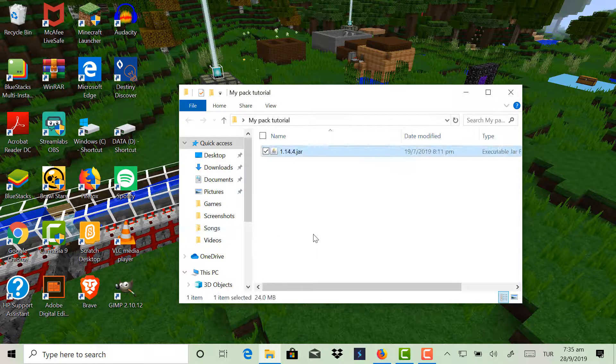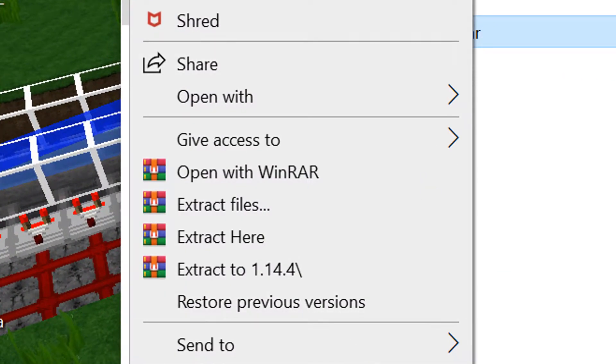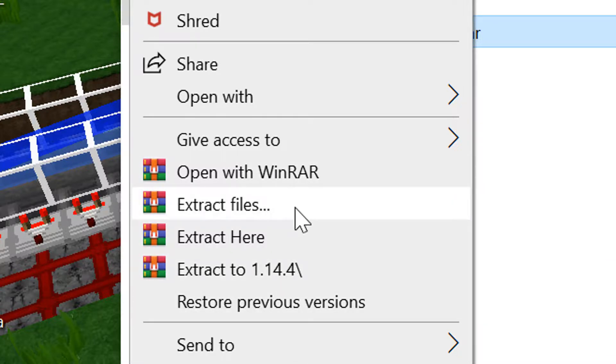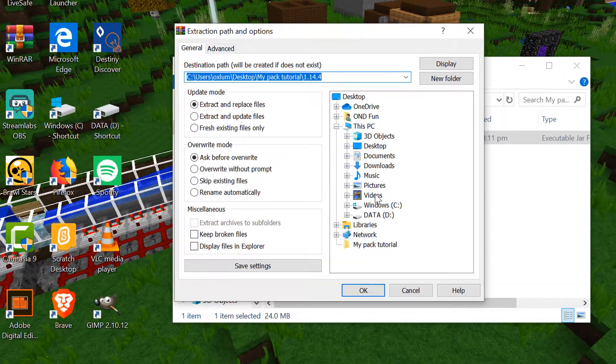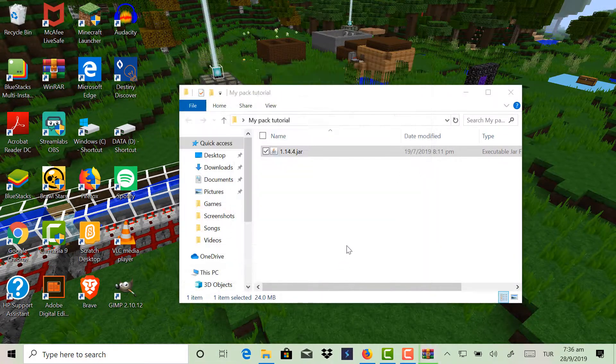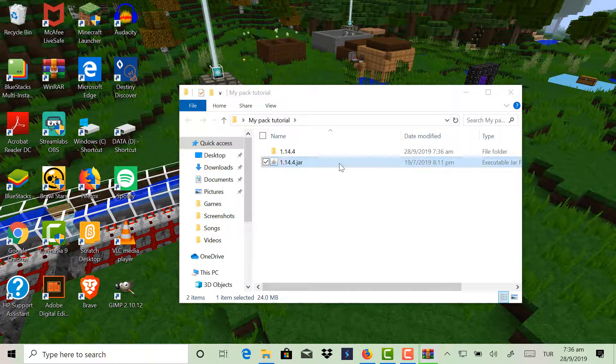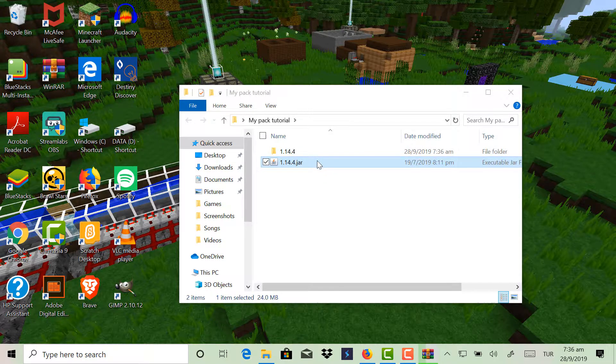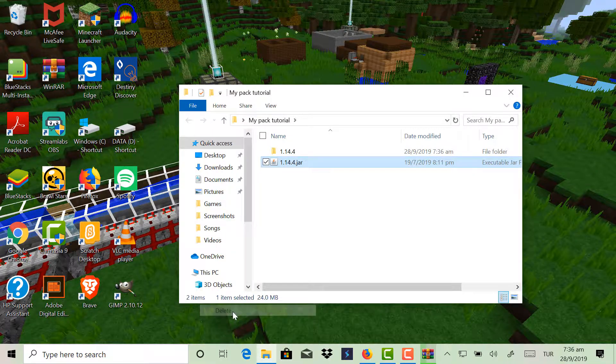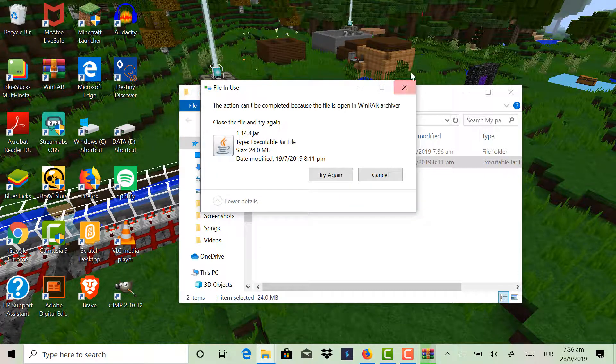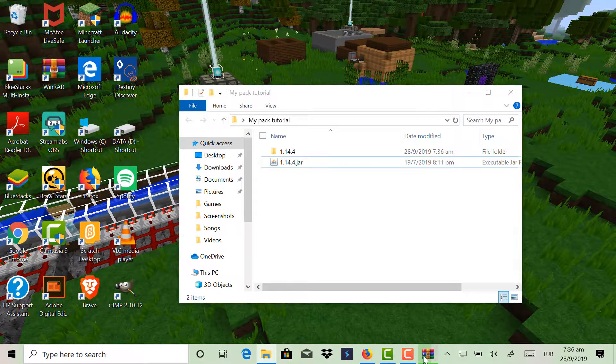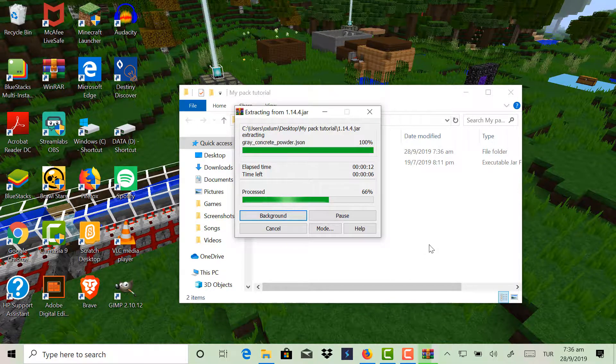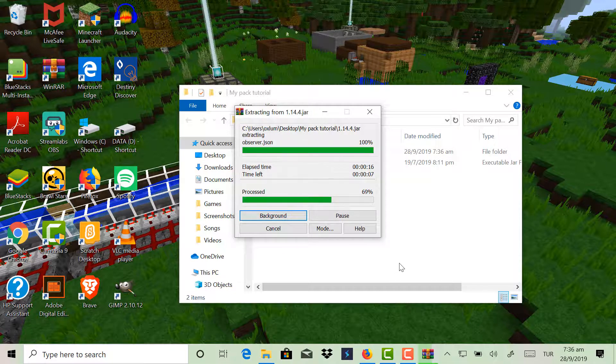Now you paste the .jar file in there, now you right click on the .jar file and then click Extract Files, and just click OK. We'll let it extract for a little bit.